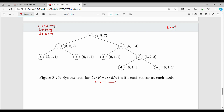For a leaf node, the entry for zero registers has cost zero — the variable is already in memory. For one register, we move the variable to the register via a load operation, costing one unit. For two registers, it again costs one unit. So the leaf node entry is [0, 1, 1].